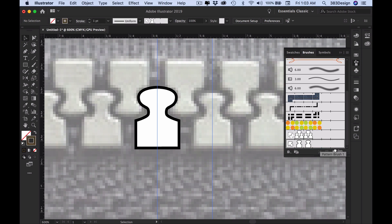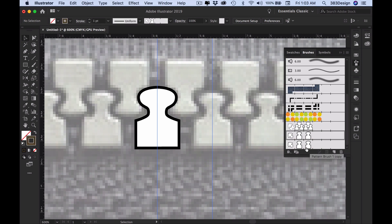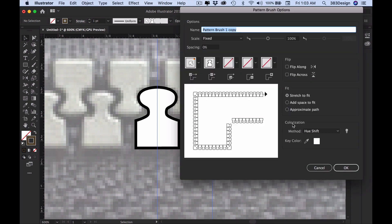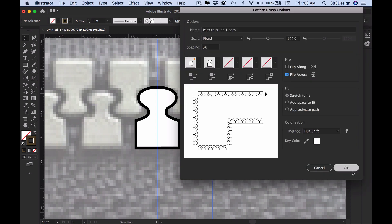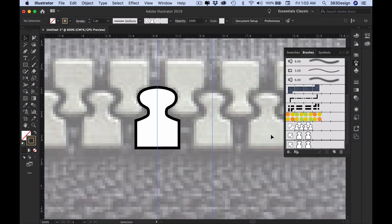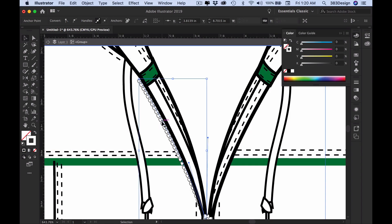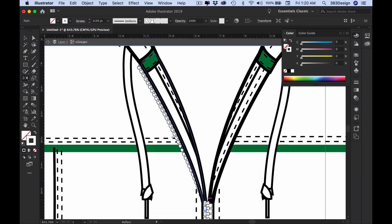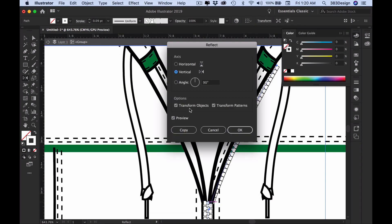Duplicate the brush. Double-click it to open the settings and choose flip across from the flip menu. The preview of the artwork in the brushes panel won't change, but when you use it, the teeth will be on the opposite side.